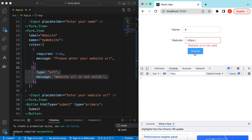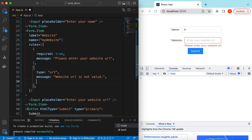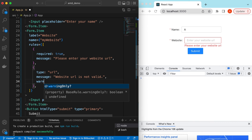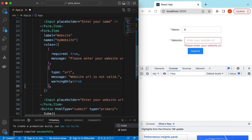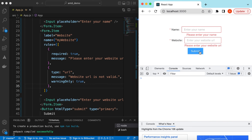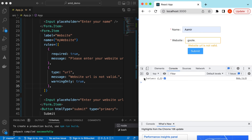Suppose for some reason we want to allow submission even if the user has entered something that doesn't look like a correct URL, but still warn them. We can do that by adding a prop called 'warningOnly' set to true on the URL rule. Now if I save, refresh, and submit with 'google', it says 'Website URL is not valid' as a warning but still allows me to submit the form.